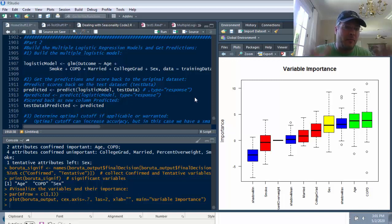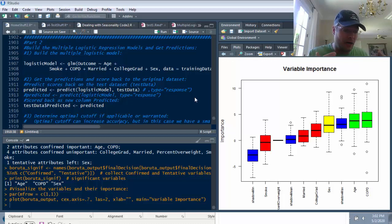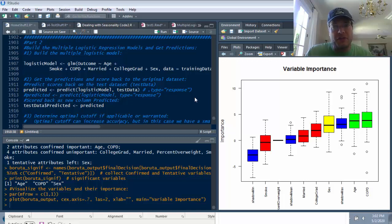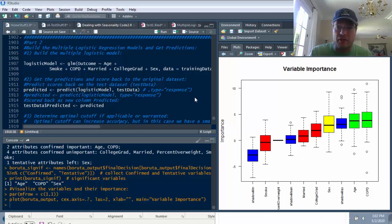Hi everyone, David Maley here and you're back now for part two of this two-part series on using multiple logistic regression to predict coronavirus outcomes from hospital data from New York City. In the previous video, we looked at loading the data, loading all the correct libraries, massaging the data, exploring the data, and then looking at the predictors through both the random forest and the Boruta method, which is what this image is over here to the right.